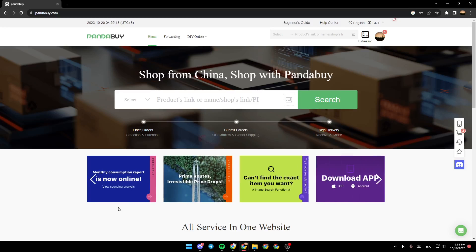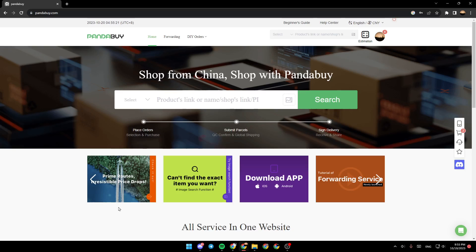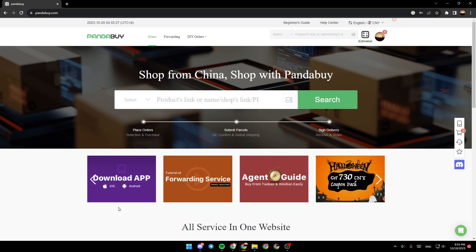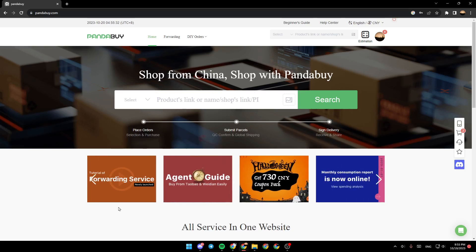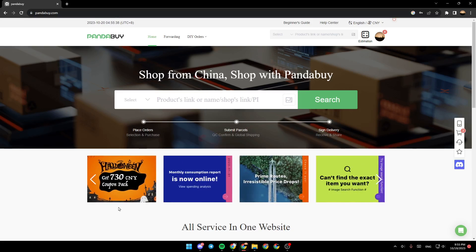Hello everyone and welcome back to a new video. In this video I'm going to show you how to do rehearsal shipping on Pandabuy. If you want to learn how to do it, just follow the steps that I'm going to show you. As you can see, I'm right now on Pandabuy.com.